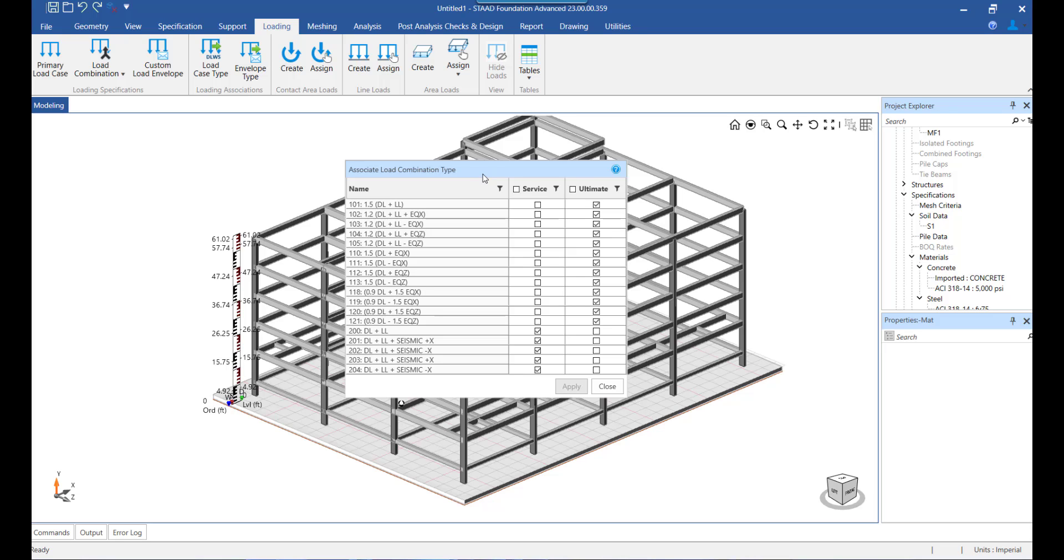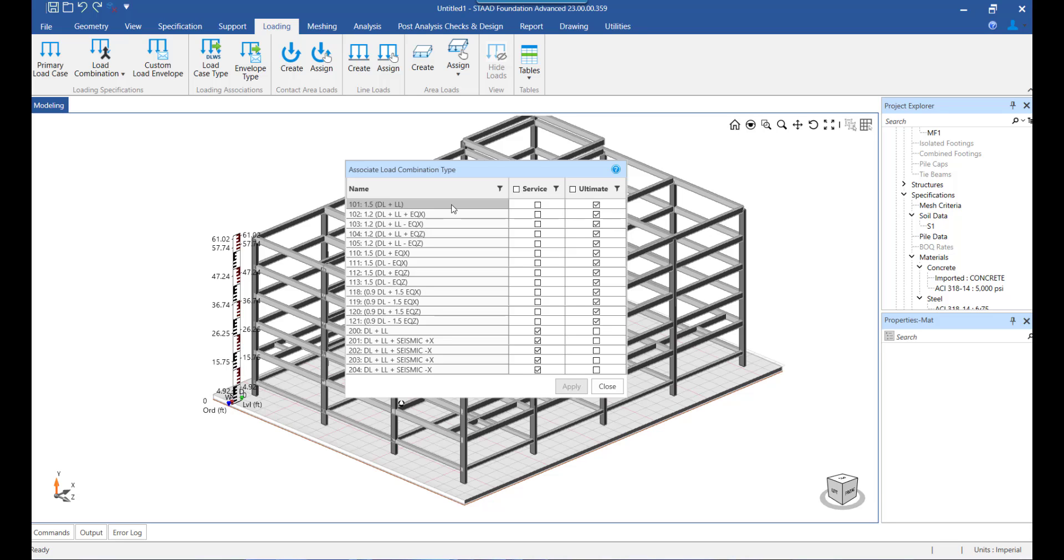Here we can see the load combinations which have been fetched from the STAAD model we imported for creation of the mat. Over here we have the facility to designate a load combination either as a service combination or as an ultimate combination.